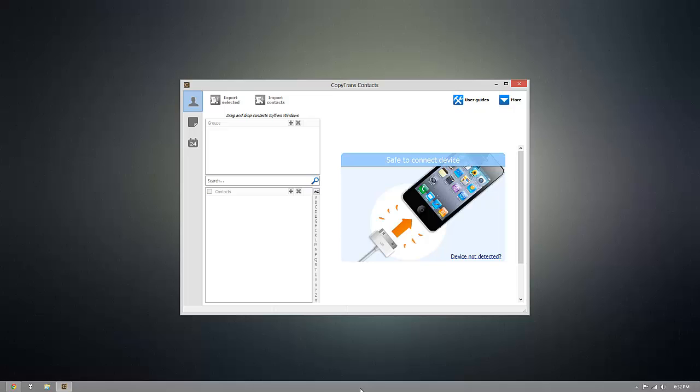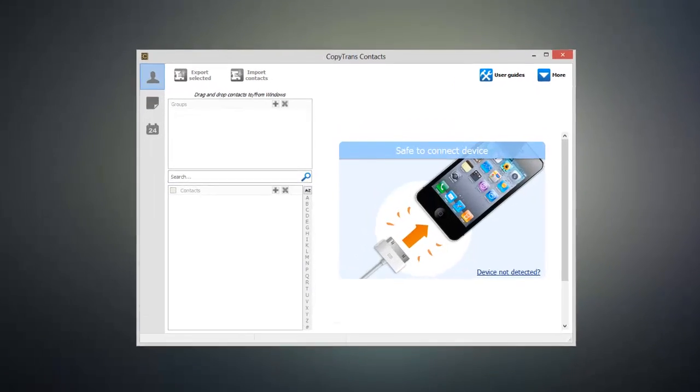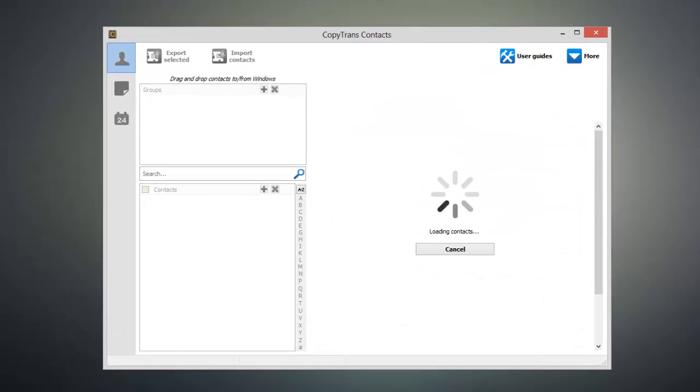So once you have CopyTrans Contacts open, go ahead and connect your iOS device to your computer, and you'll start to see all of your contacts begin to appear inside of the program.